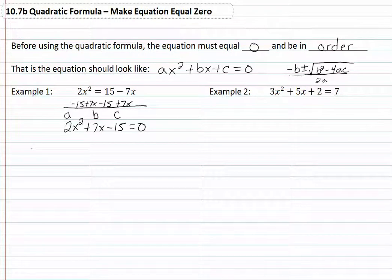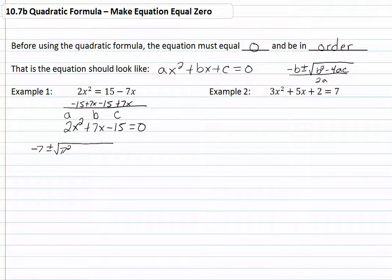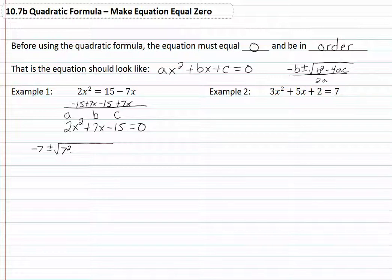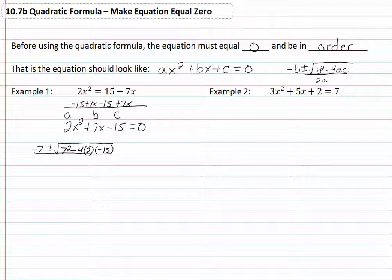So we want the opposite of our b, which would be negative 7, plus or minus the square root of 7 squared. The question frequently comes up here whether we need to make our 7 a negative, and the answer is no, because when we square a negative it becomes positive. So we have 7 squared minus 4 times our a, which is 2, times our c, which is negative 15, all over 2 times our a, which is 2.